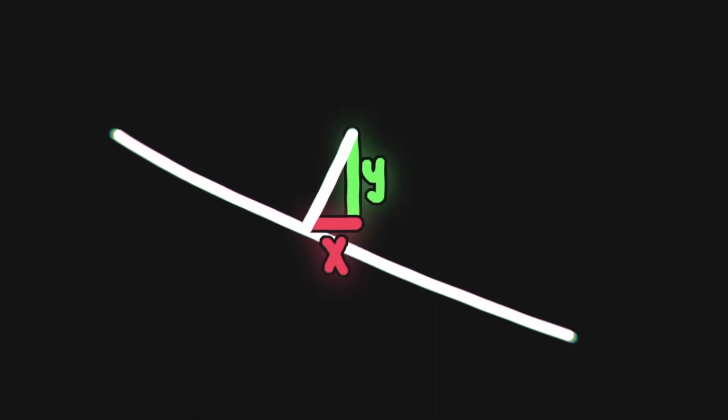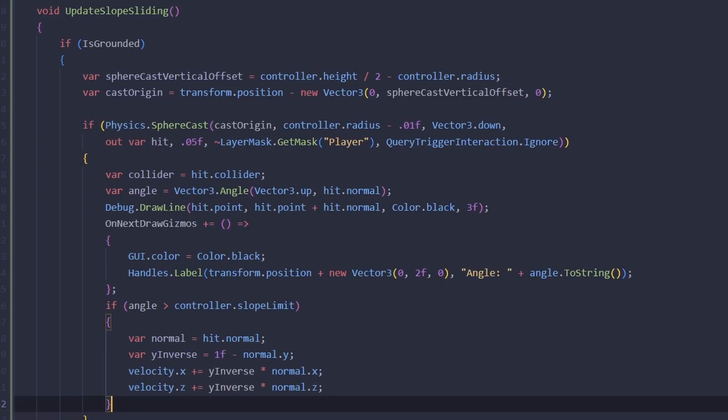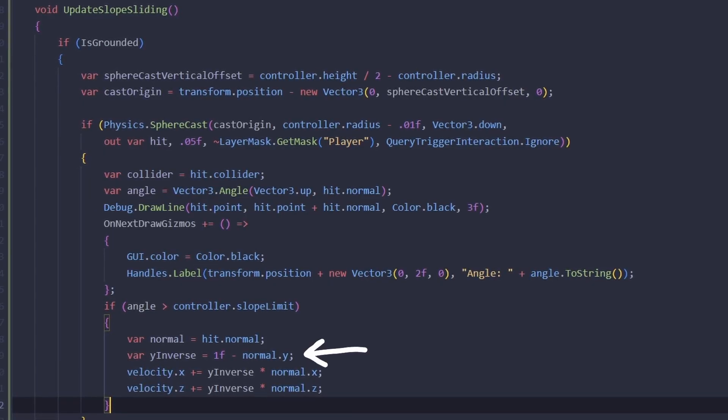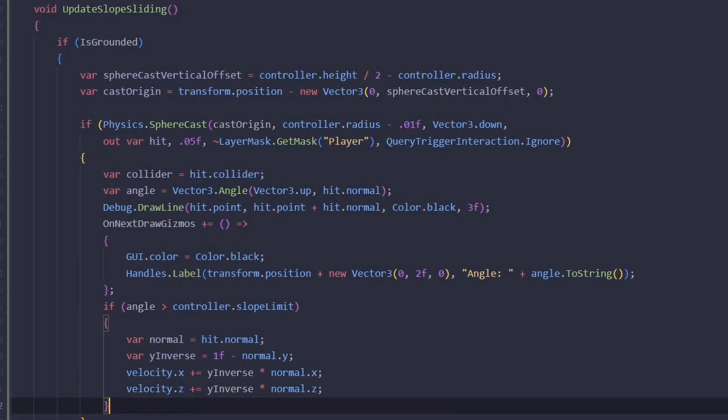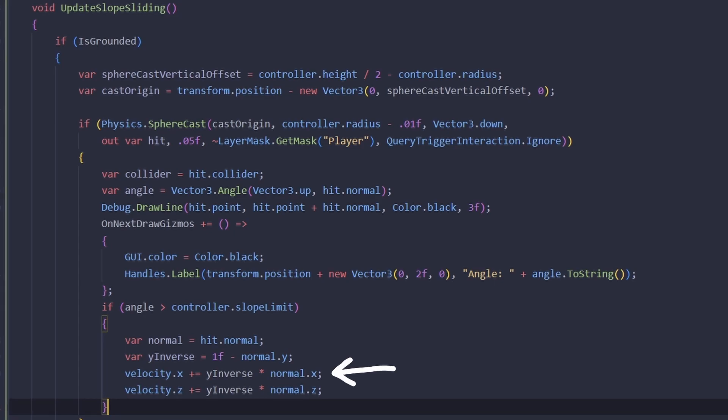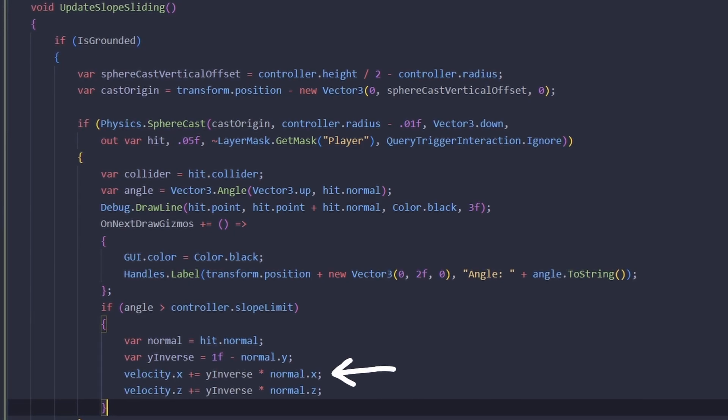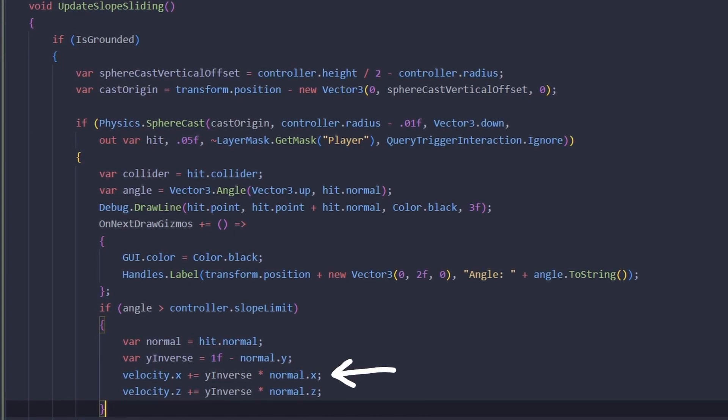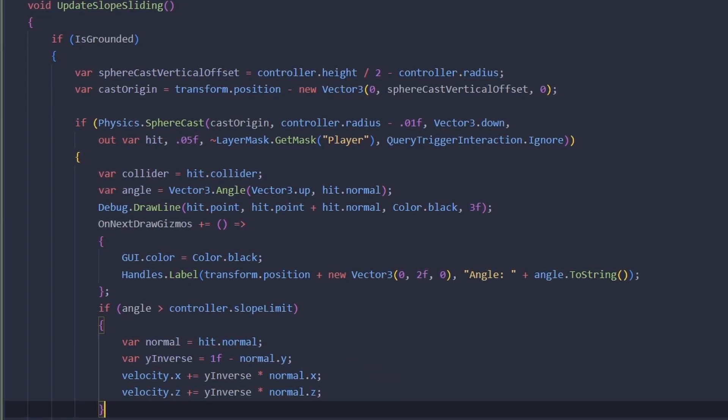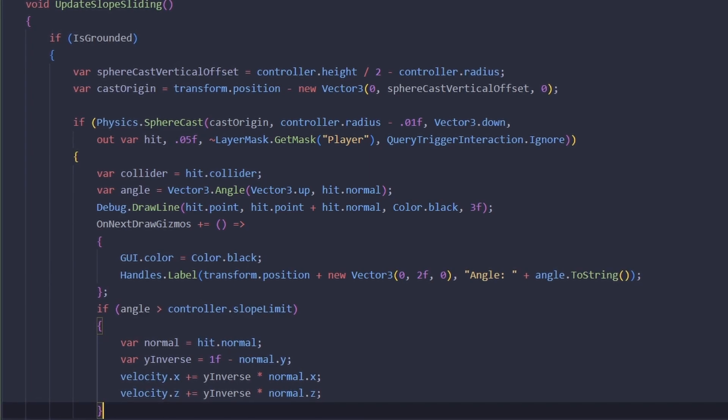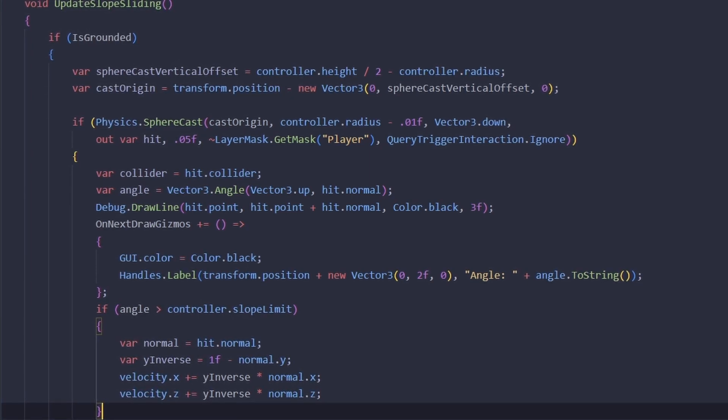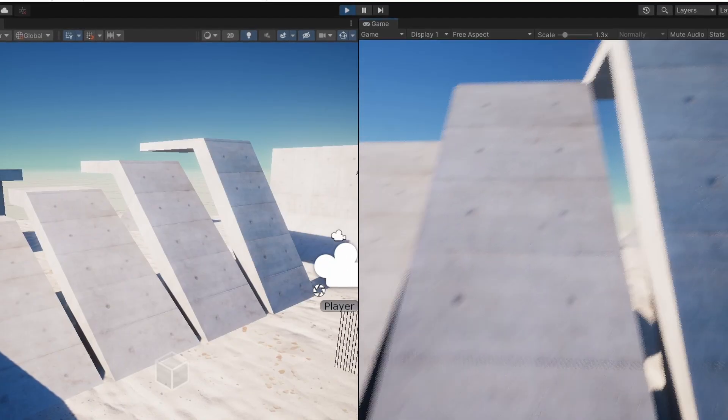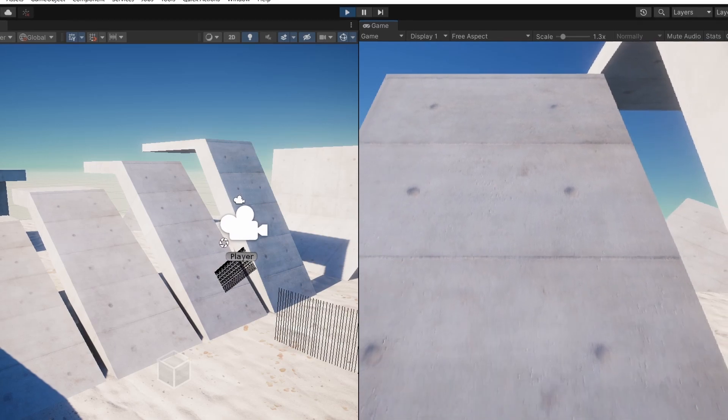When we multiply y inverse by the normal x it's not going to be a big value so we'll just slide a little bit. For a steep slope the normal y will be small so y inverse will be big, so the player will slide more.